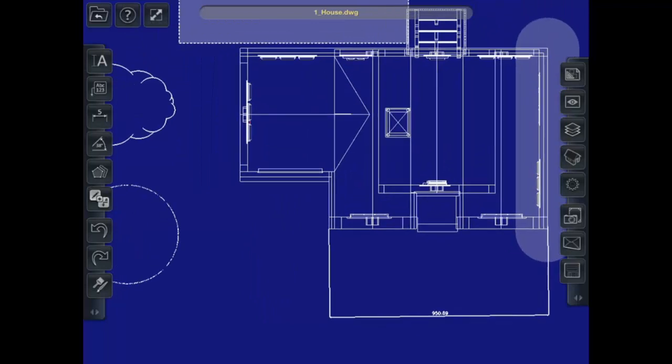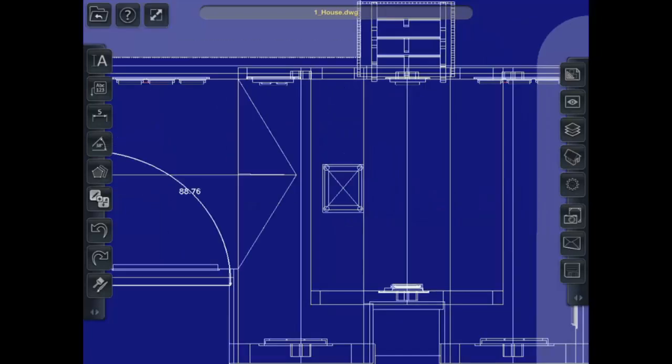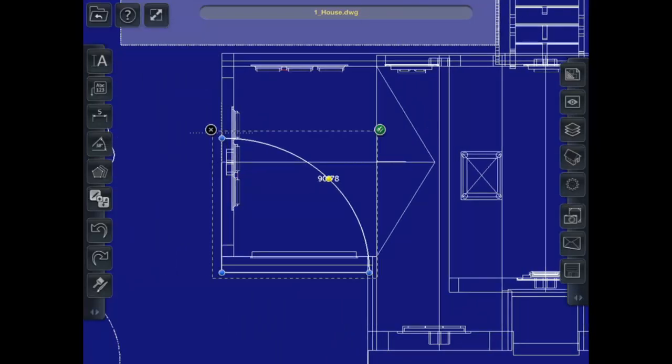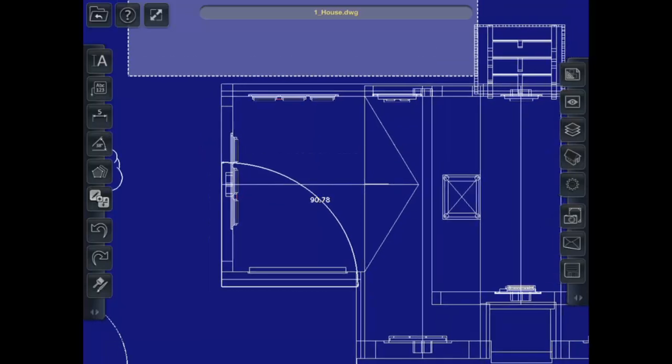You can do the same with an angle. There we go. You can see it snapped to the points that I needed.